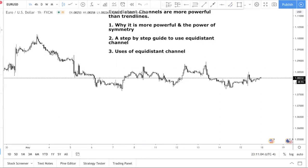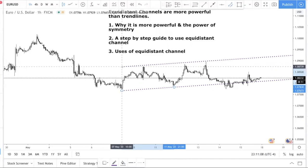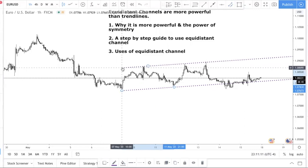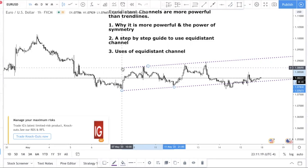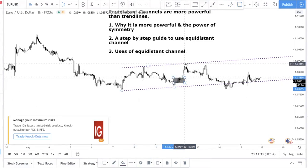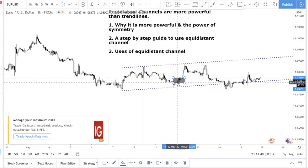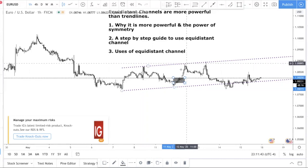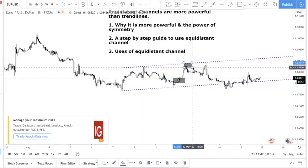Now let's talk about the last point: how do you use the equal distance channel? Because now you know the power of the equidistance channel, the power of symmetry, and you have a step-by-step guide. Number one, you can use it to take profit. Let's say you entered somewhere here and you need a profit target — this can be that profit target for you. It can also be an area where you apply trade management. For example, knowing there's resistance here, you might want to shift your stop loss to break even, or look for clues that the market is going to reverse before deciding to exit your trade.